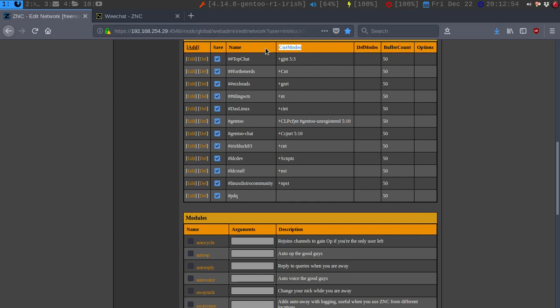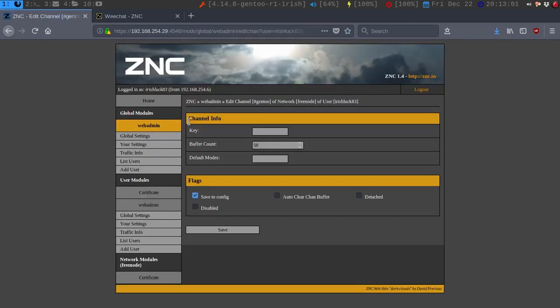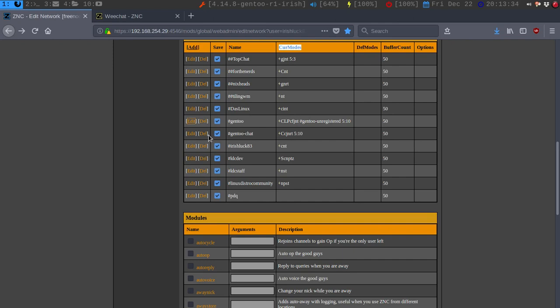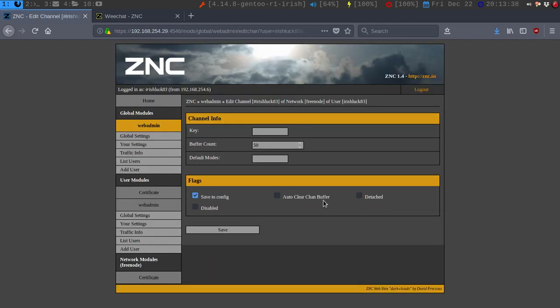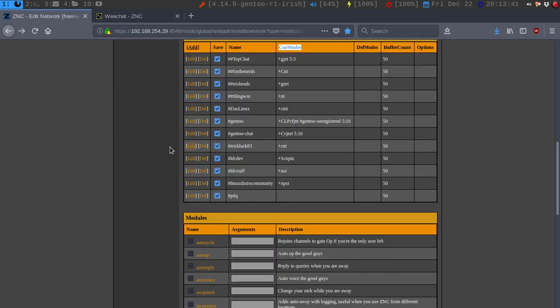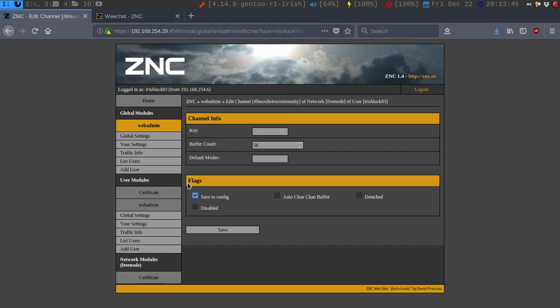You can have the current modes — I'll show you what one of them does. In here you can say save to config, buffer counts, key. You can detach it, or auto-clear the channel buffer. So if I click this and close out of my ZNC for the night, and then come back in and can't find out what's happened since I left — I usually keep this on some of mine, like my channel IrishLuck83 and Linux Distro Community. It's definitely awesome to have this.